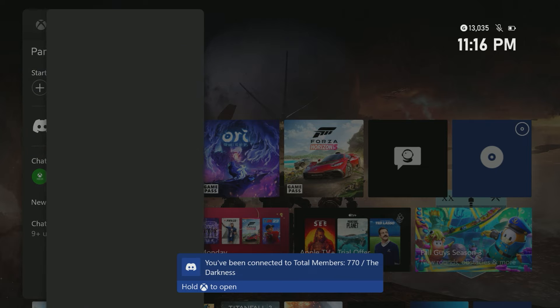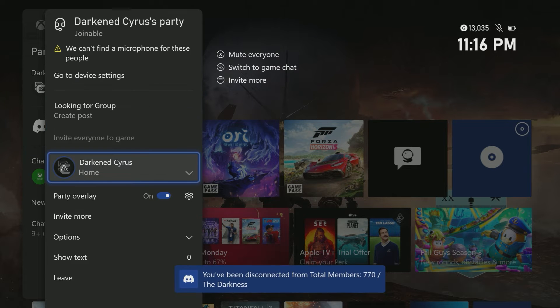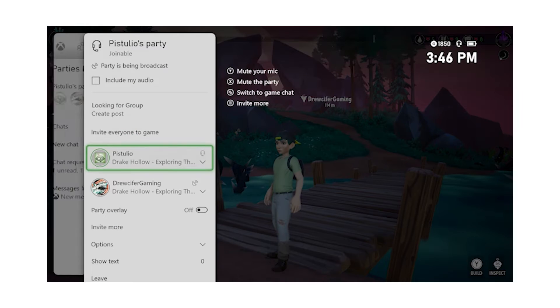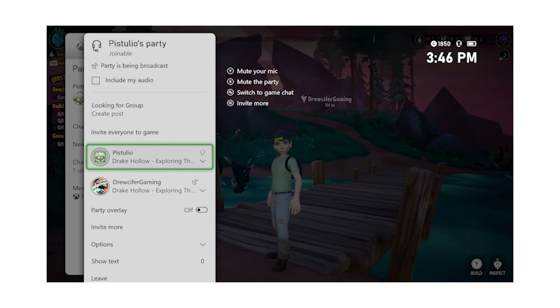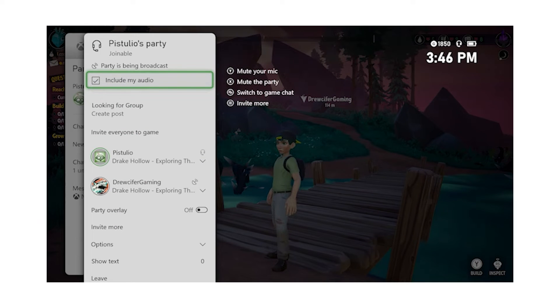However, you can work around this on your Xbox by you or one of your friends creating a party on Xbox Live. Once everyone is in the party, they can opt in to broadcasting their audio by checking include my audio in the party chat options.